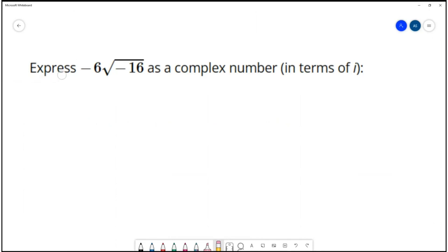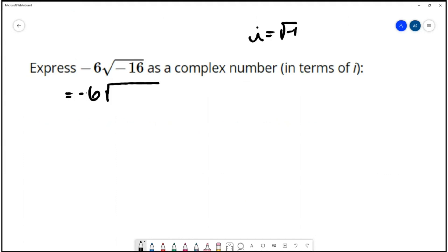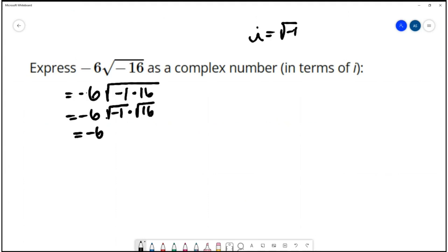For this example, we want to express negative 6 square root of negative 16 as a complex number in terms of i, where i is defined as the square root of negative 1. We simplify square root of negative 16 by factoring negative 16 into negative 1 times 16. Square root of negative 1 is i by definition, and the square root of 16 is 4, so we multiply to get negative 24i. We've written this as a complex number.